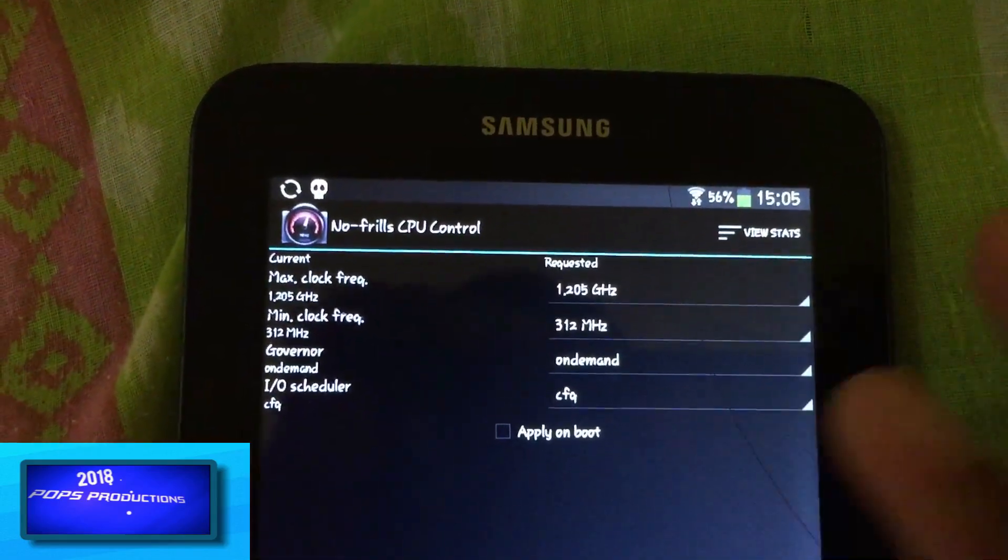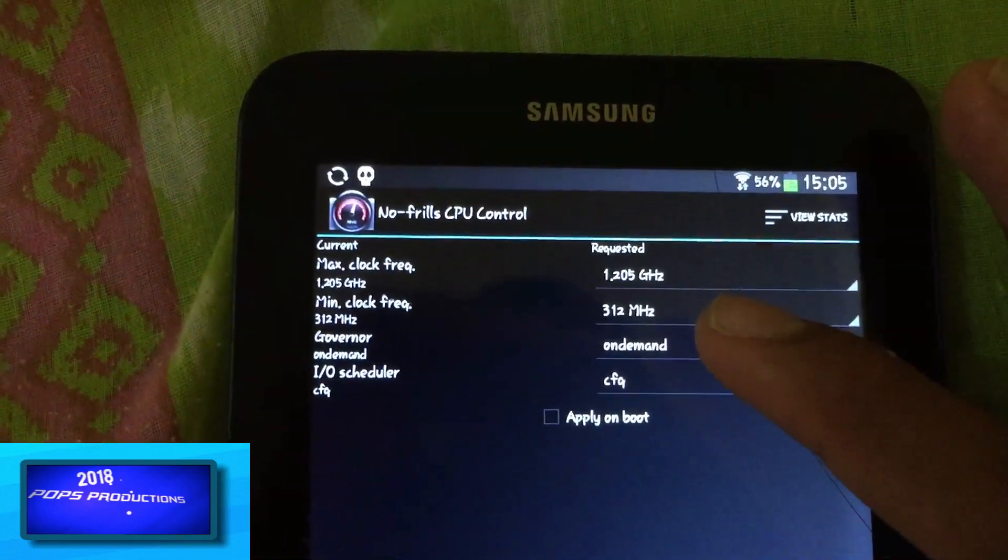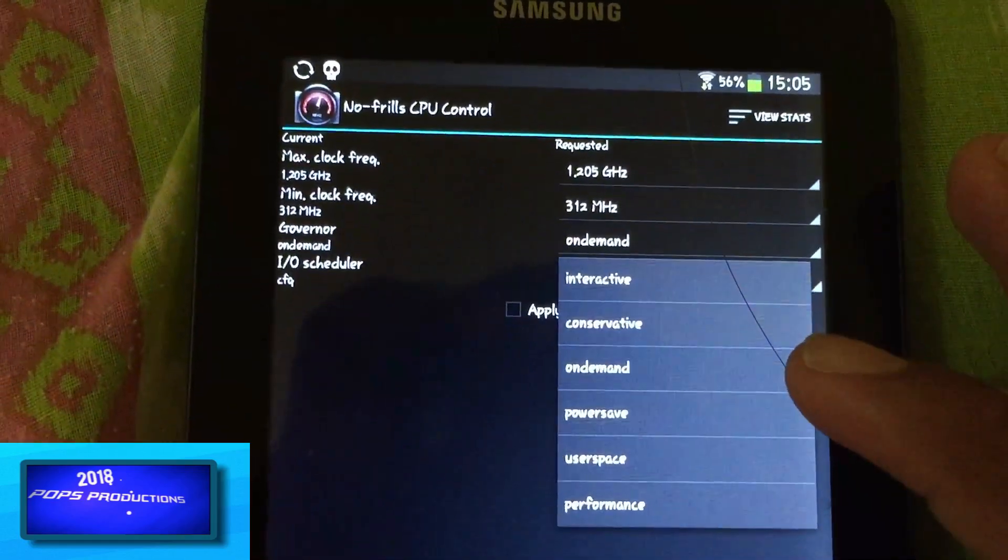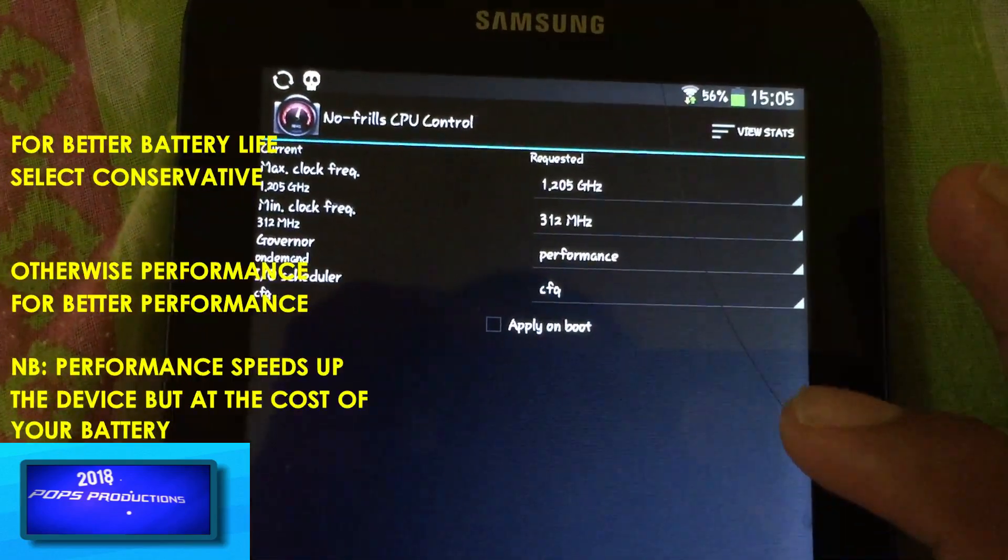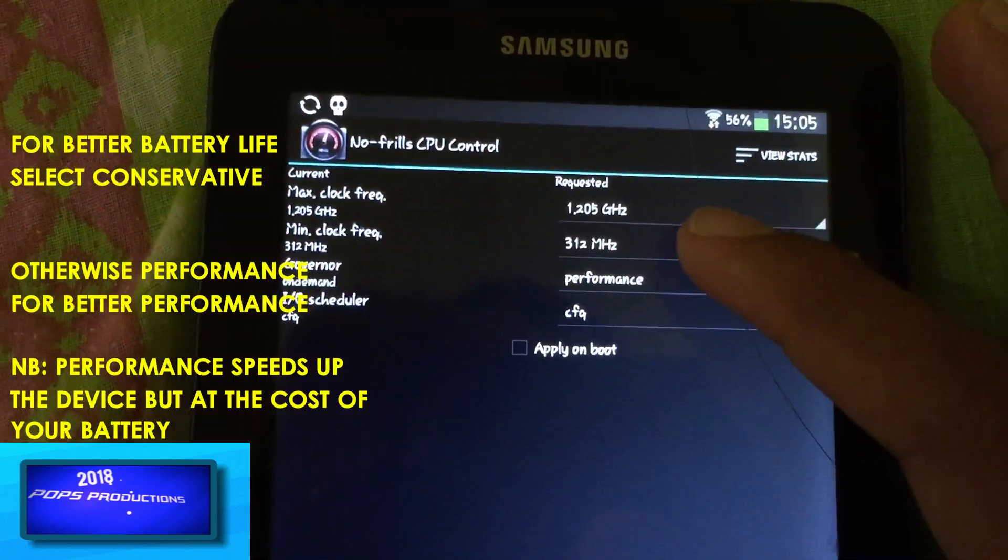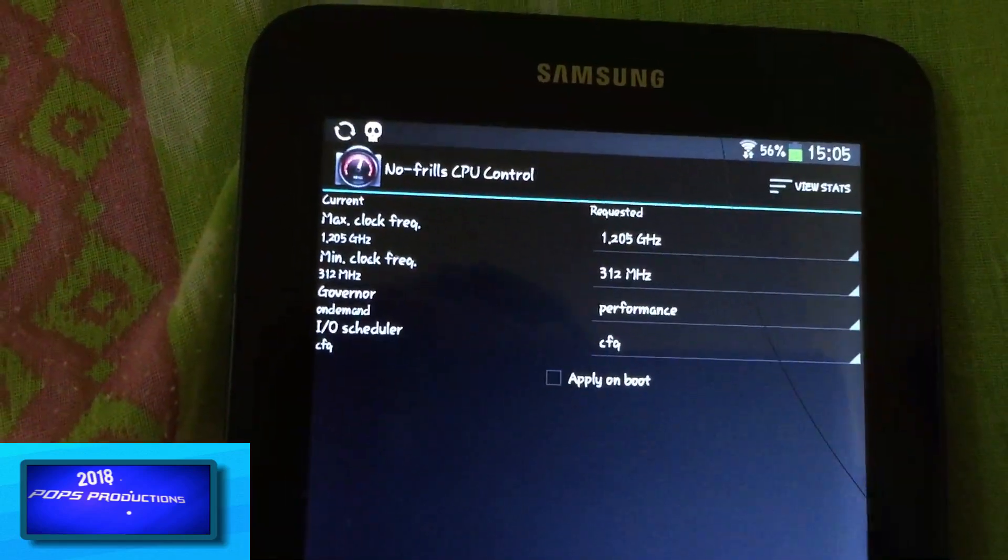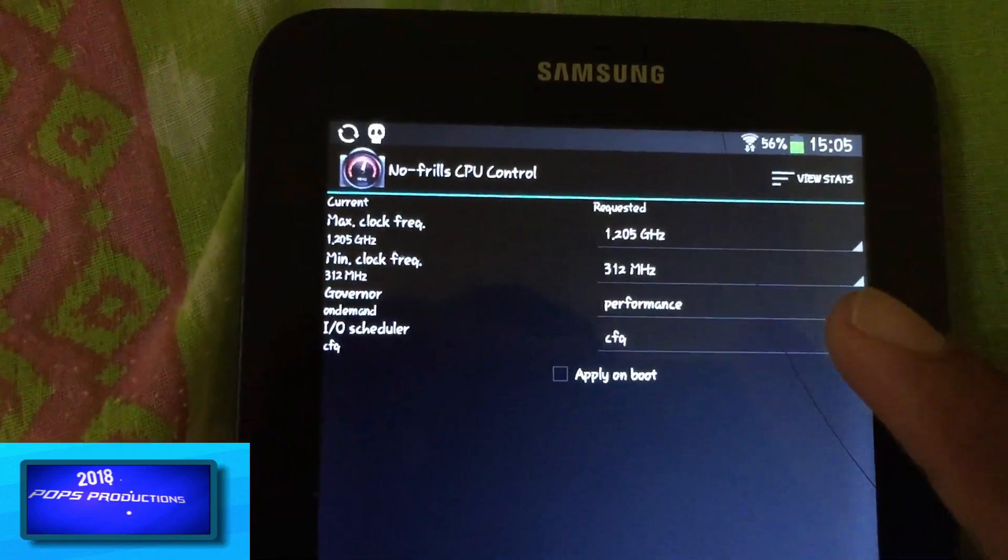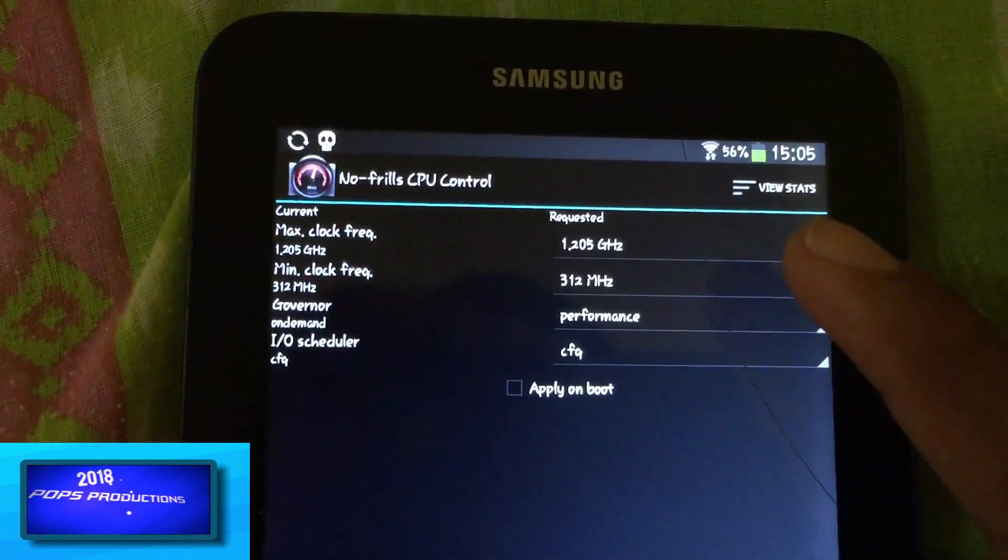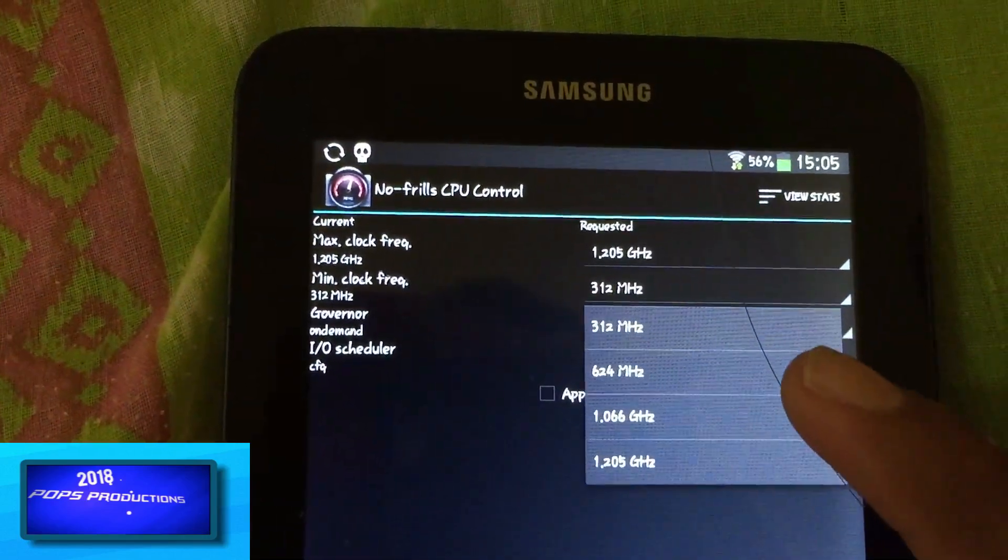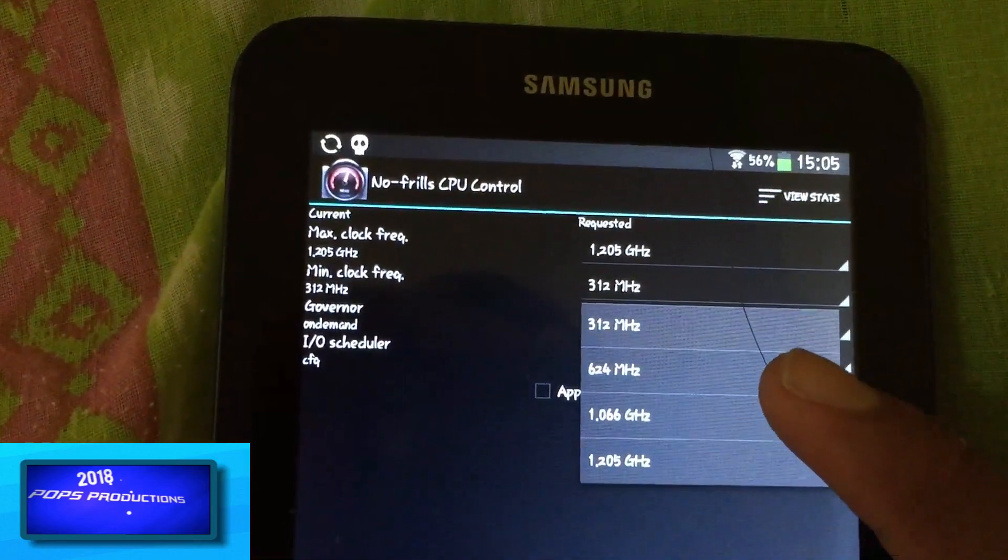So let's just change a few settings here to speed up this device. Change your CPU governor to performance. Performance actually locks it onto the maximum frequency, so whatever I'll be doing here right now may not be necessary, but we'll still do it.